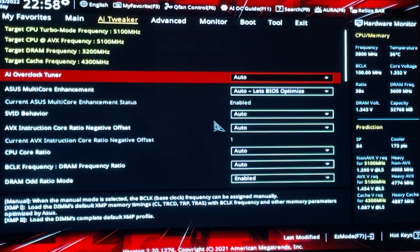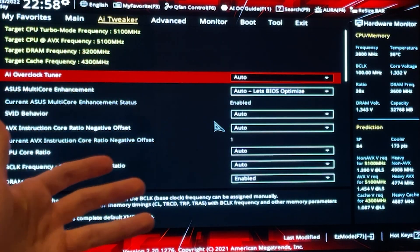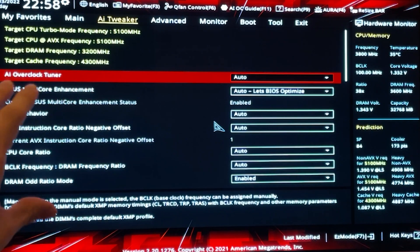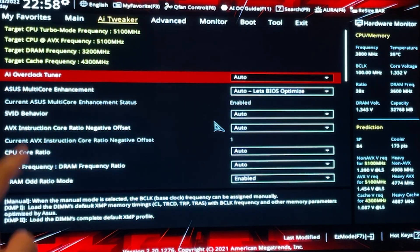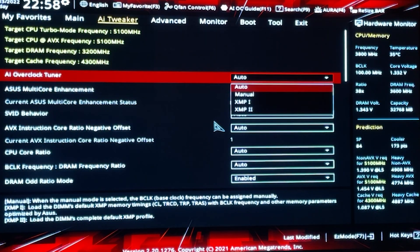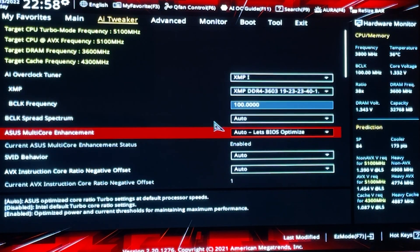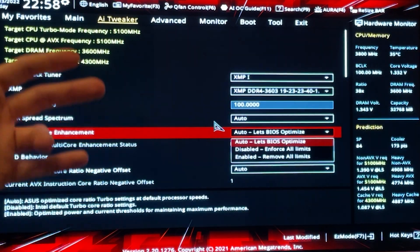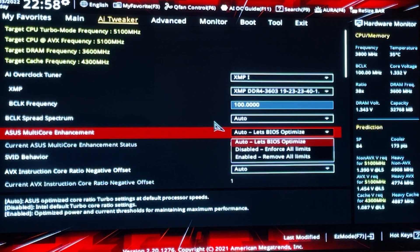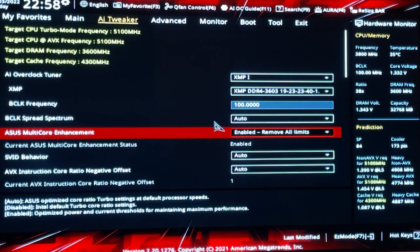First thing you want to do is enable the XMP of your RAM. Generally it will depend, but on Asus you go here and choose XMP1. Once you've done that, you want to basically unlock the limits — the actual voltage and power limits. You want to unlock the power limits. Go here and enable Asus multicore enhancement removal limits.